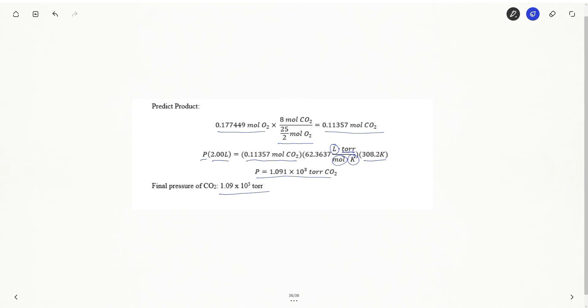I should have three significant figures in my final answer. So my final answer is 1.09 times 10 to the third tor of carbon dioxide. If you need help with significant figures, I will be making a video of how I determine significant figures for all my calculations for this problem.